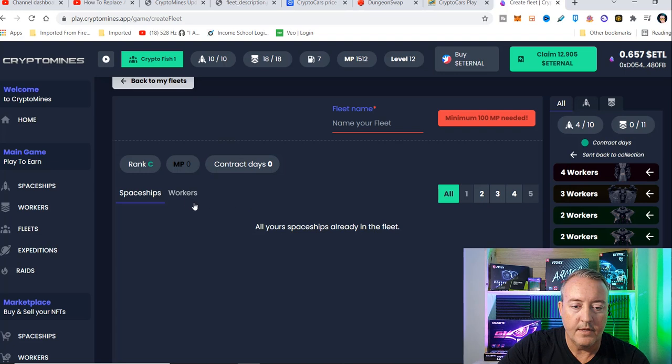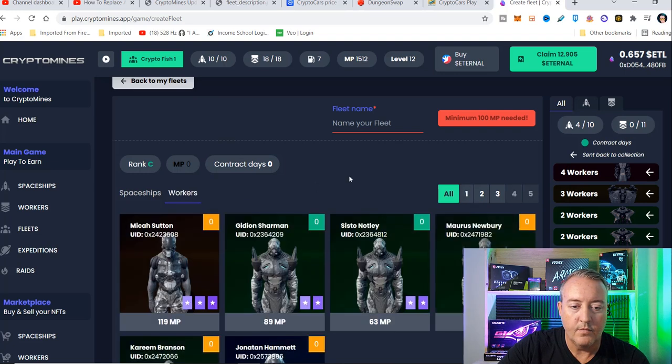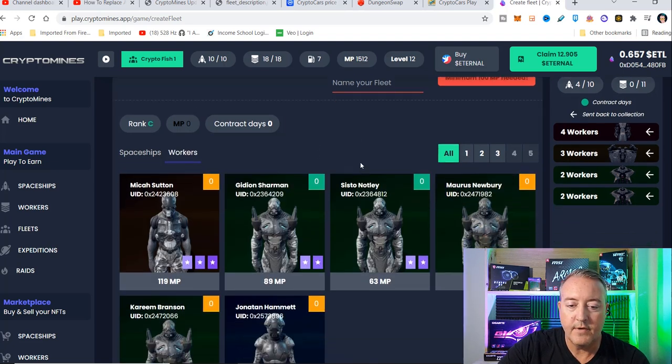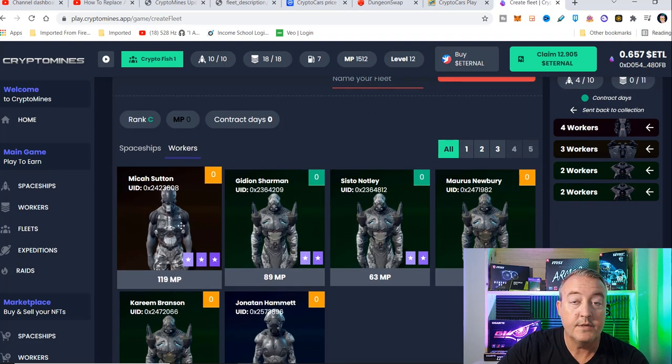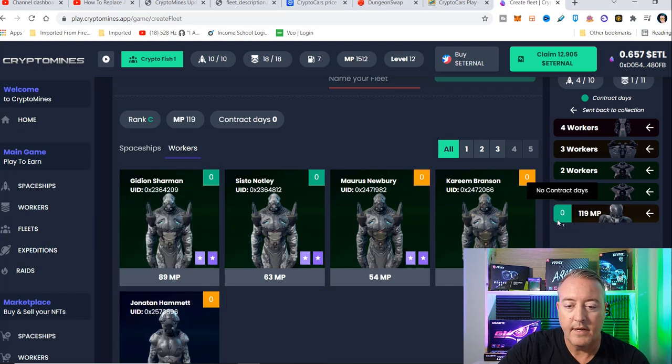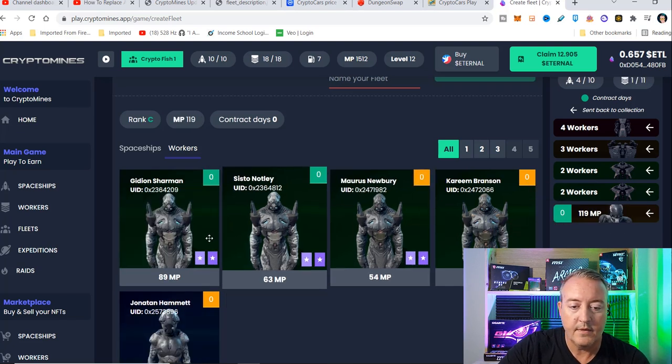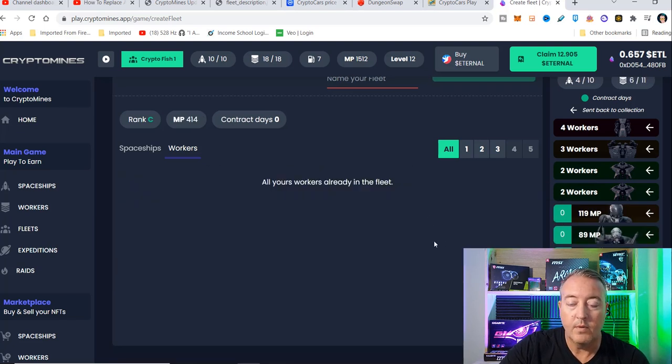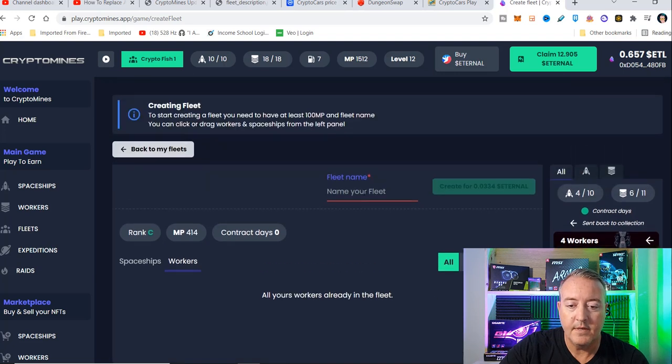Then I'm going to go ahead and click on workers, and I'll go ahead and drag all of these workers the same way I did with the ships. So I'll go ahead and do that real quick. I've got all my workers dragged over to there.